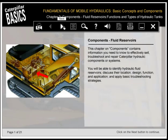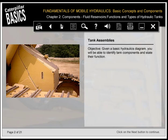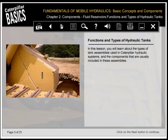This chapter on components contains information you need to know to effectively sell, troubleshoot, and repair Caterpillar hydraulic components or systems. You'll be able to identify hydraulic fluid reservoirs, discuss their location, design, function, and application, and apply basic troubleshooting strategies. Given a basic hydraulics diagram, you'll be able to identify tank components and state their function. In this lesson, you'll learn about the types of tank assemblies used in Caterpillar hydraulic systems and the components that are usually included in these assemblies.